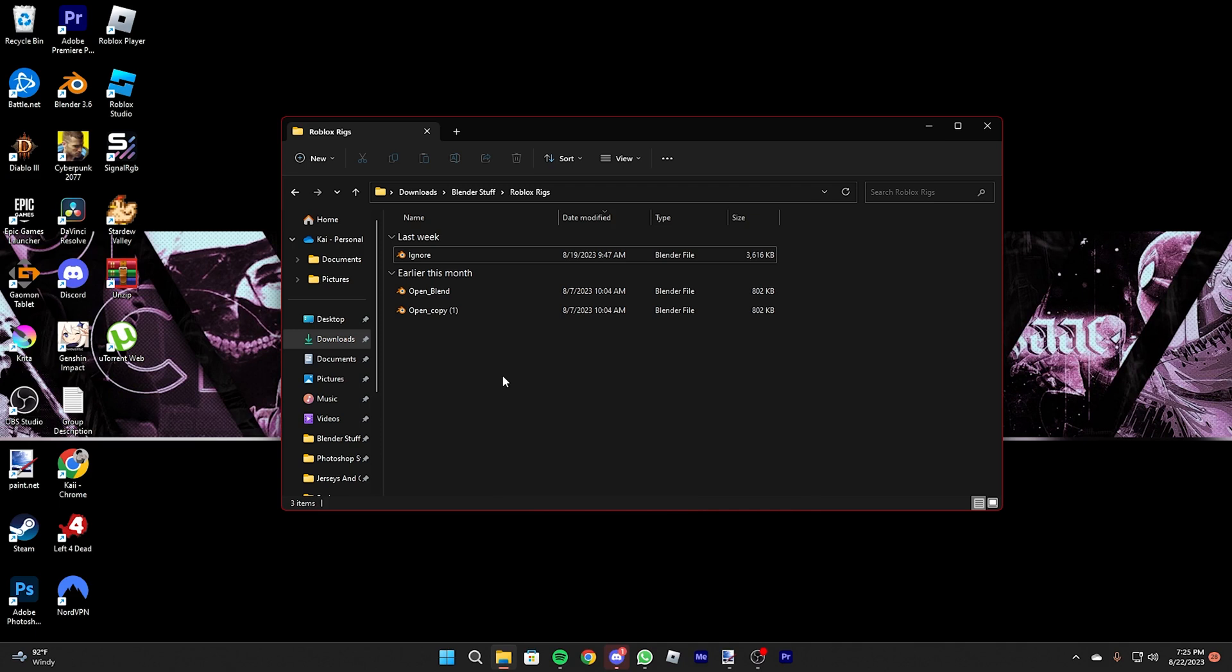Okay, this is a tutorial for opening more than one rig for Roblox on Blender, so you can render more than one character.